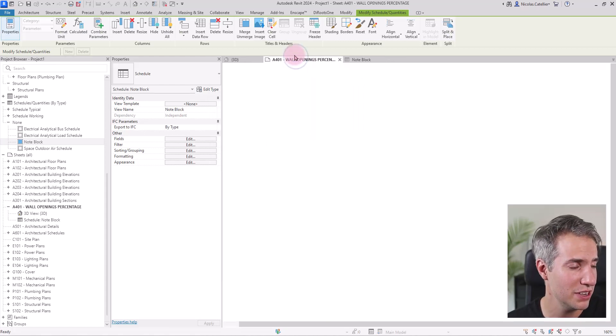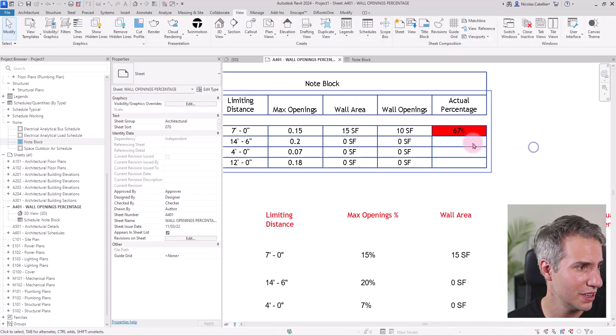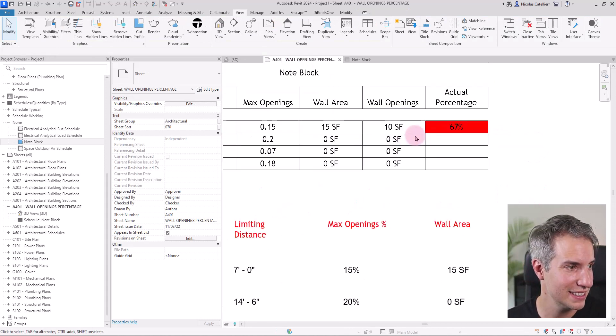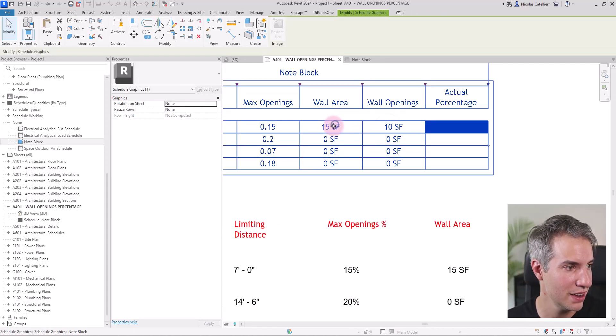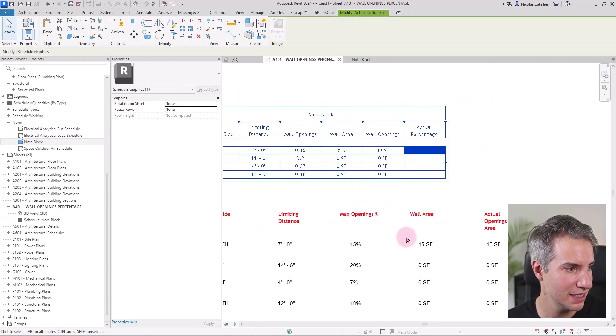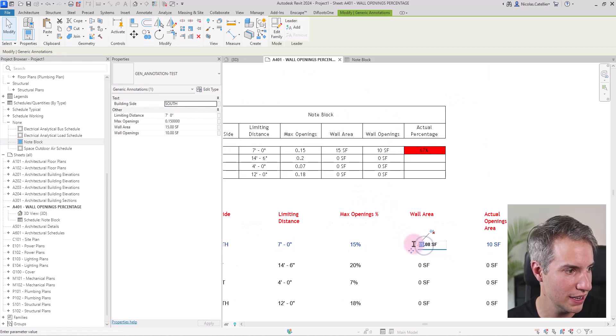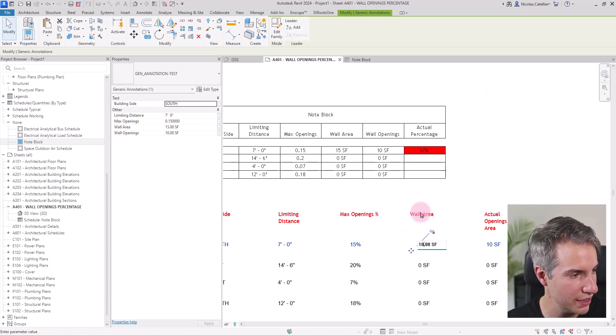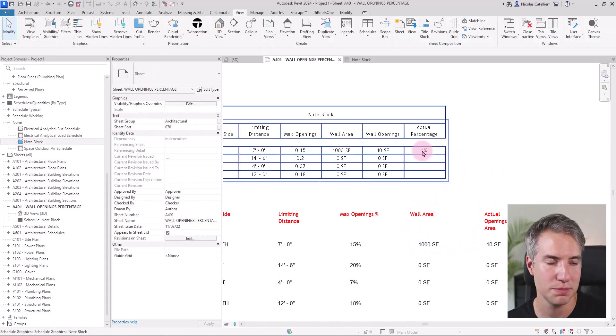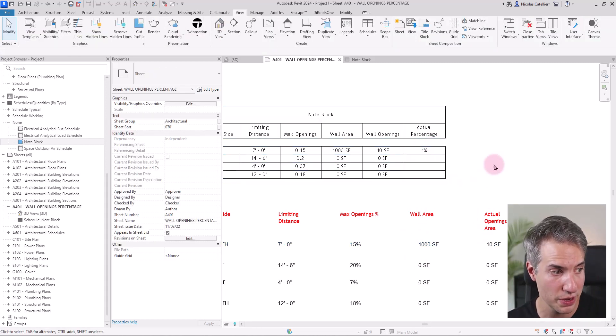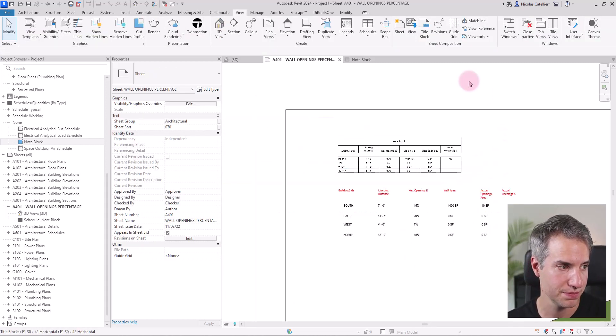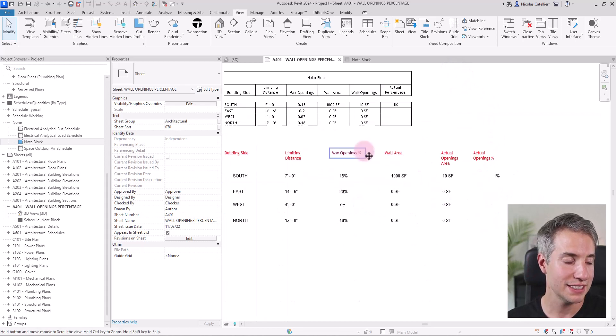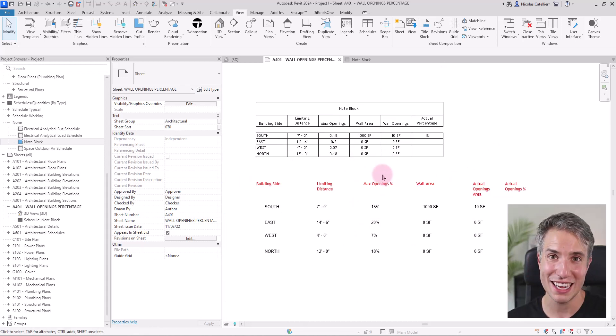Now I do have the reasonable percentage that works and it is still red. For example, if I just boost this value to let's say a thousand square feet, you can see that this becomes one percent and is not red anymore. So we know that this schedule works. Everything is set up and now we're ready to go to Dynamo.